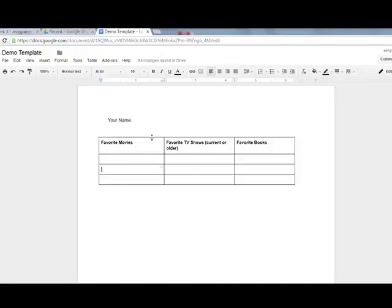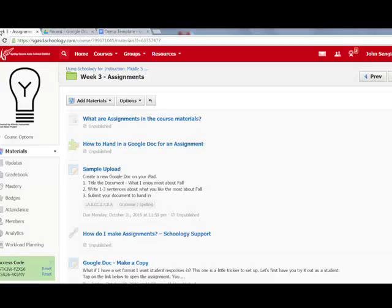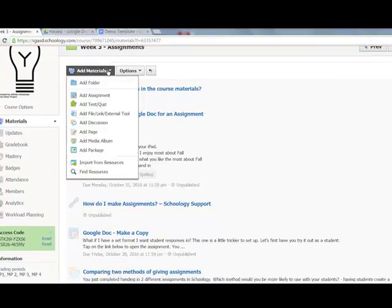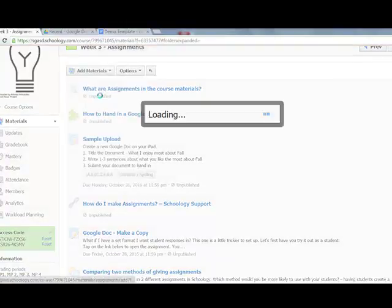In Google Classroom it was easy—I would just make a copy for every student. In Schoology, I go to my course, click add materials, and I'm adding an assignment.